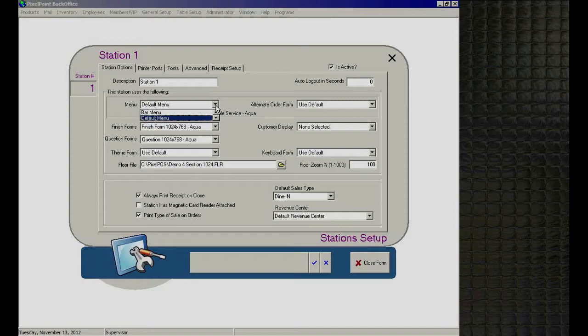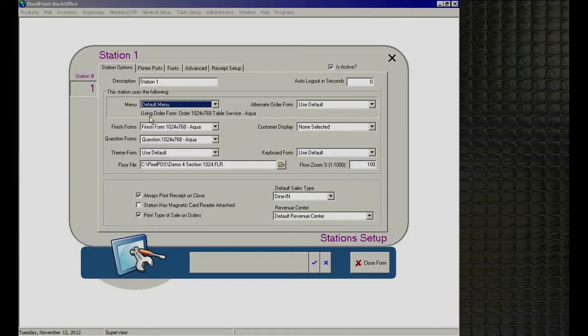For example, if stations one and two are at an A&W restaurant, you'd assign the A&W menu to those stations. Stations three and four for KFC would use the KFC menu. When you log into each respective station and open a check, the correct menu — A&W or KFC — will appear. Underneath the menu selection, you also identify the order form template being used for that menu.